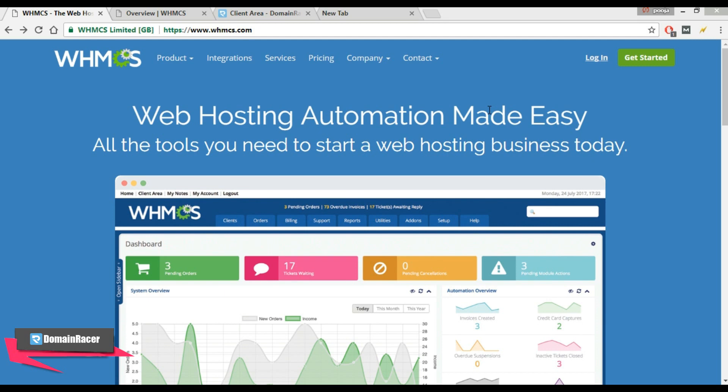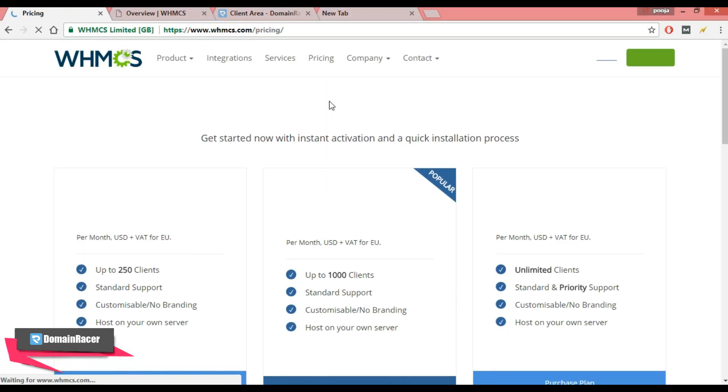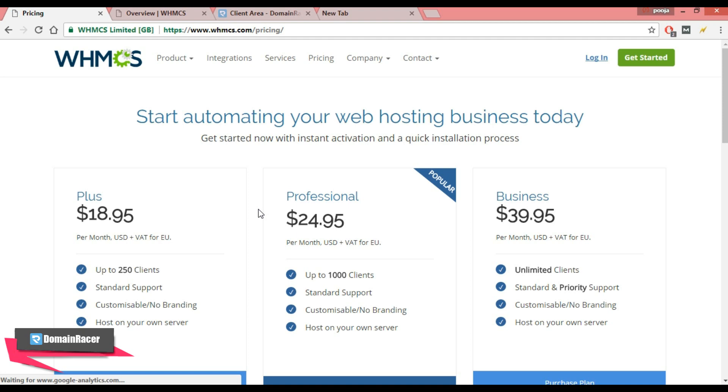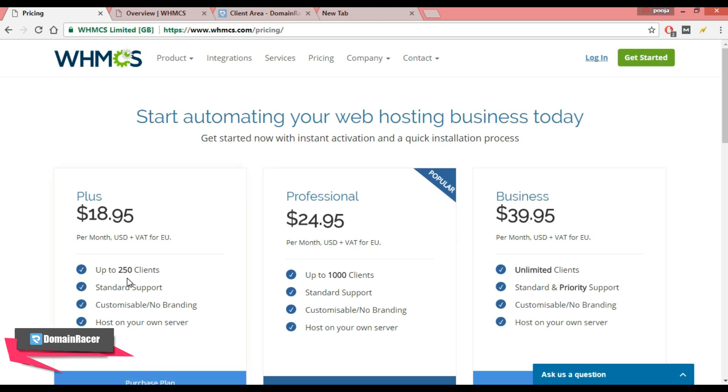You can see this is the WHMCS official website. Click on pricing, and from here you can buy a WHMCS license. Here you can see multiple plans: in the first plan you can add 250 clients, in the second 1000 clients, in the third is unlimited, and so on.